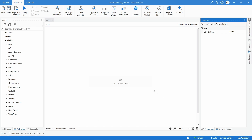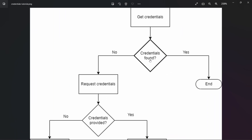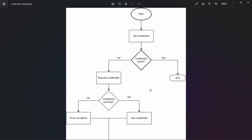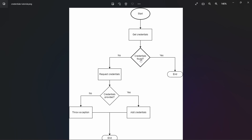Let's take a look at an image that shows basically how the automation we'll develop in this tutorial will work. The automation will start by trying to get credentials from the Credentials Manager. If the credentials are found, we'll get them and the automation will end. If the credentials are not found, the robot will request them from us. If we provide them, they will be added to the Credentials Manager. If not, an exception will be thrown.